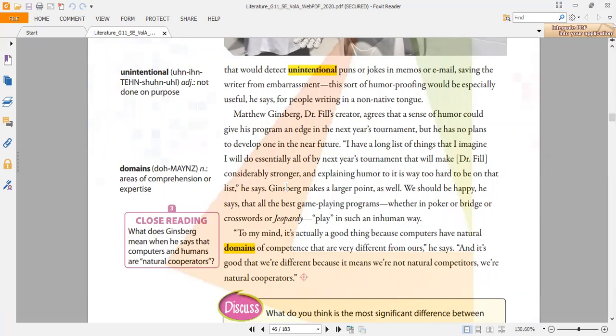This is the text called Artificial Intelligence, and this is the summary of the text. Thank you. See you next time.